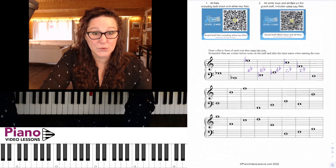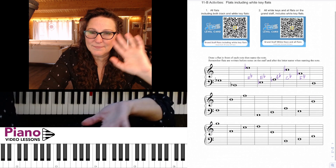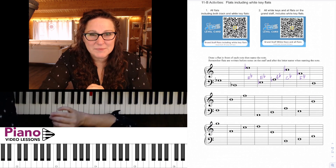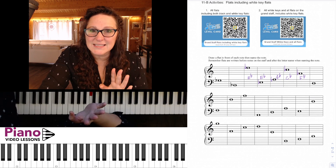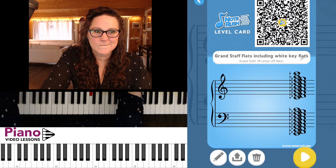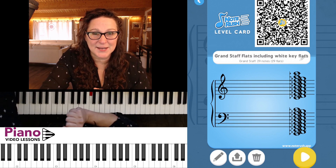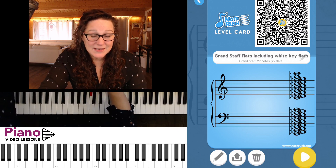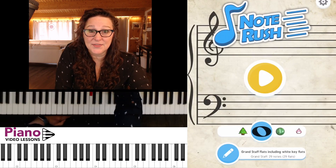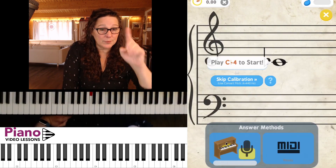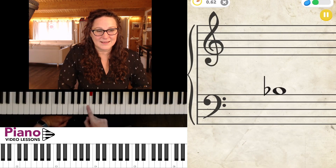Let's go ahead and do a Note Rush drill that uses the white key flats as well. If this is over your head, don't worry about it — just focus on the drills from the first part of this lesson and come back to these later. I've loaded the drill with the QR code and you can see there are no notes skipped — no missing F's or C's. I'll press the yellow play button and it'll calibrate right away with a white key.